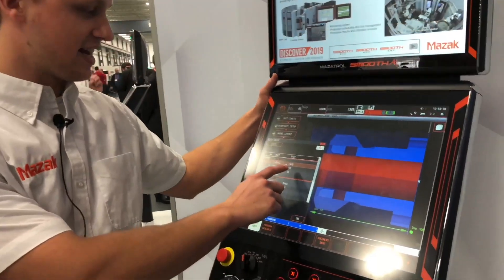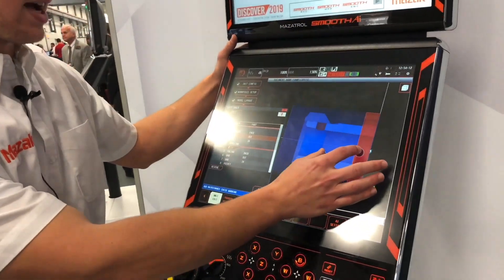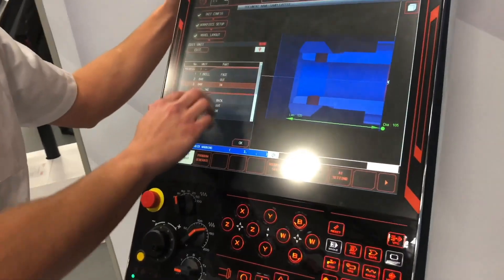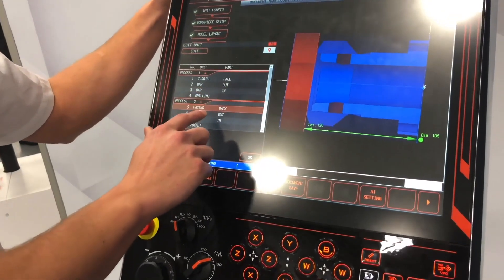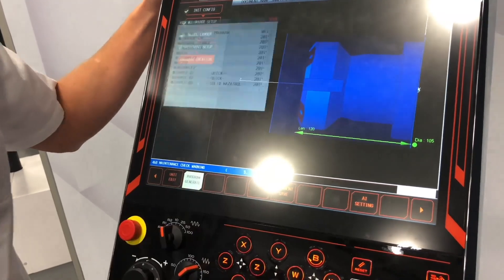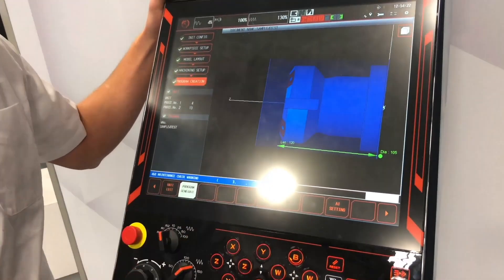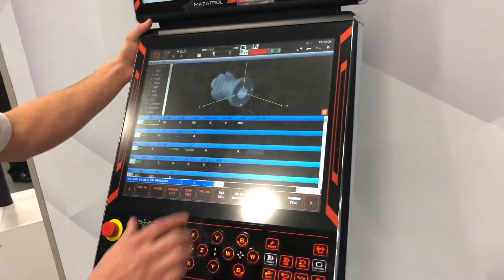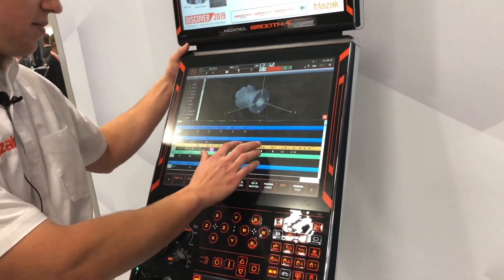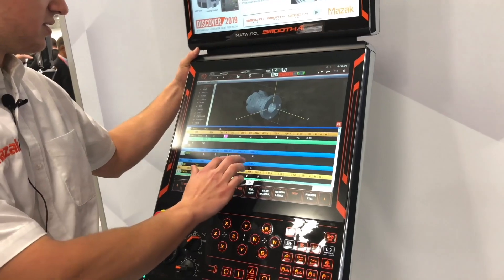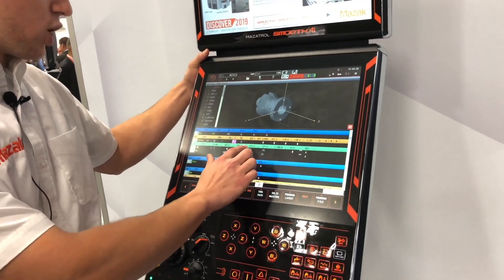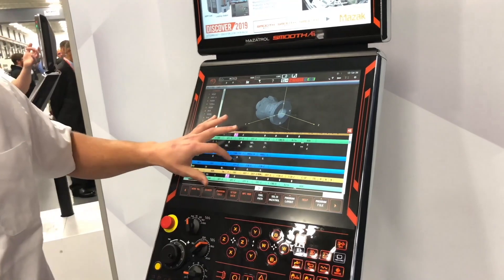Here are the processes that the machine decided for us — these are the processes on Head 1, and here are the processes on Head 2. And then we can look at the program that was generated. Here is your full Mazatrol program from the 3D model. It very much reduces the time it takes to program.